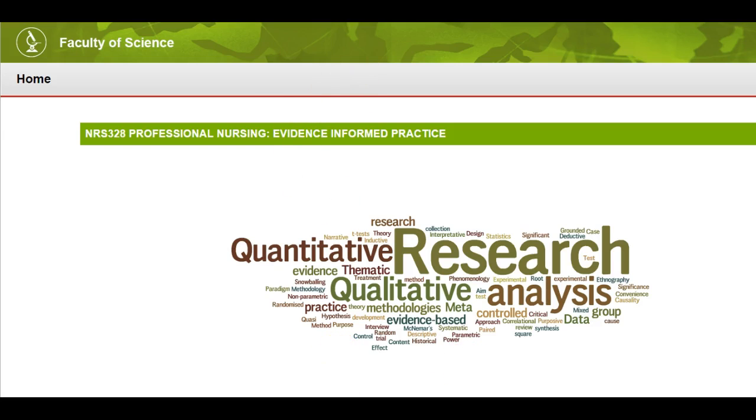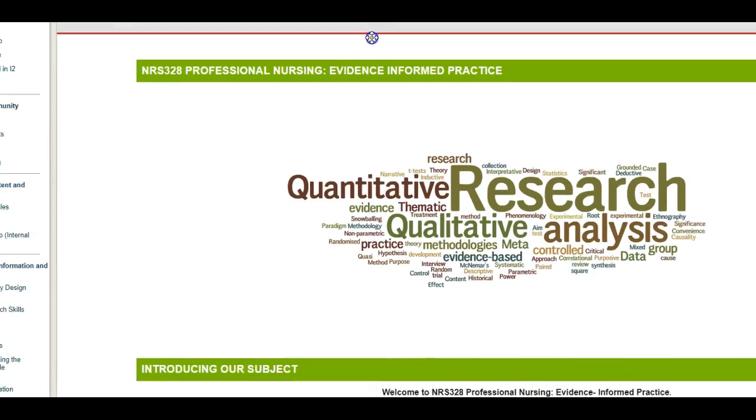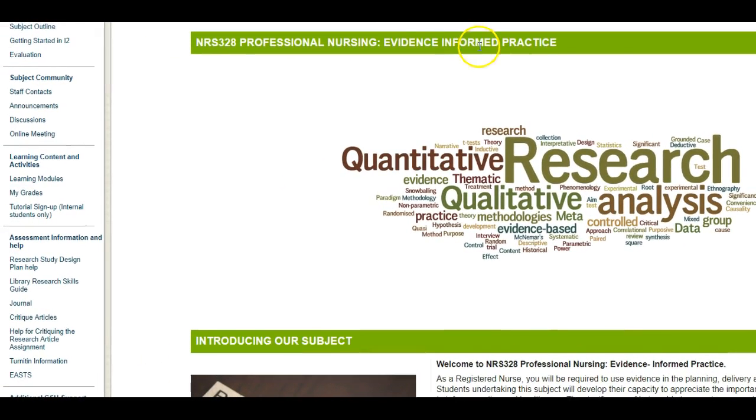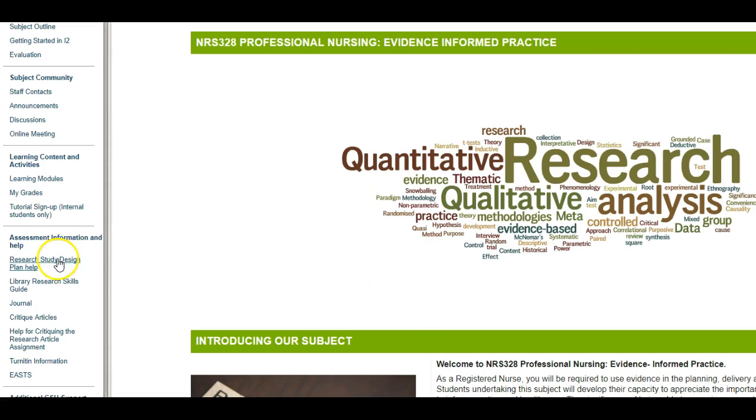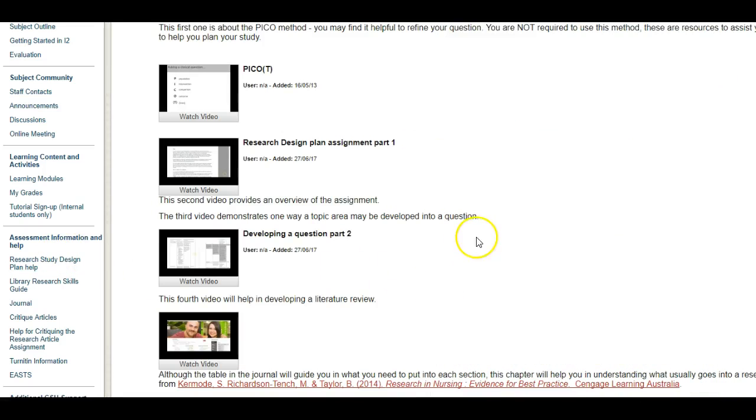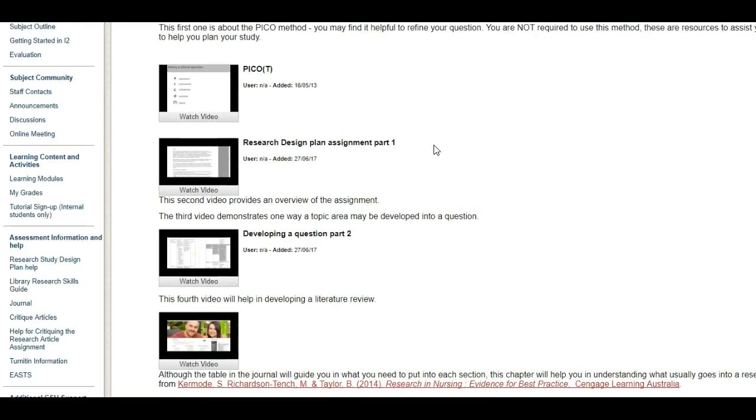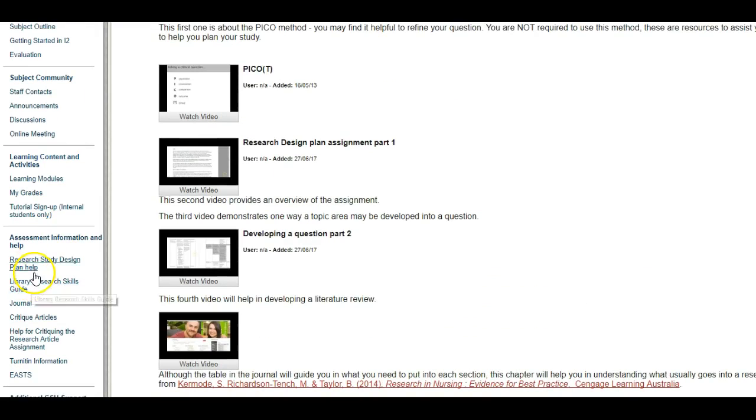First of all, hopefully you've all found the information about what you need to do for your assignment and I've posted some videos already in this section and you can go and have a look at them.